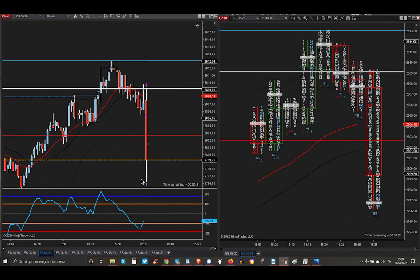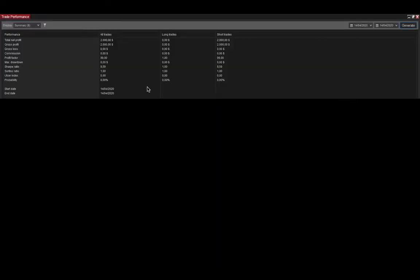And then market went even lower to take all the stop losses and the liquidity. And that's it, this trade, this very quick trade in a few seconds brought me $2,000. And my friends...